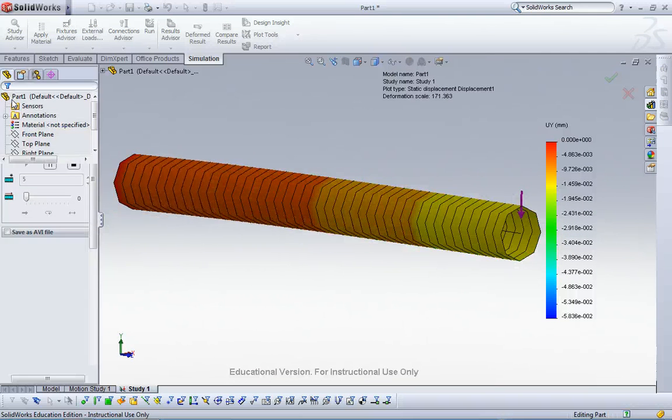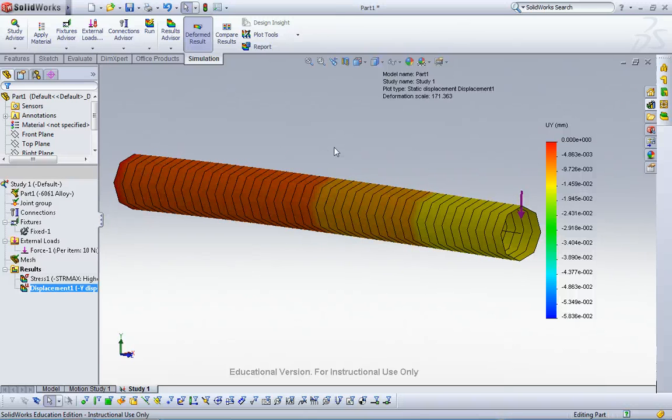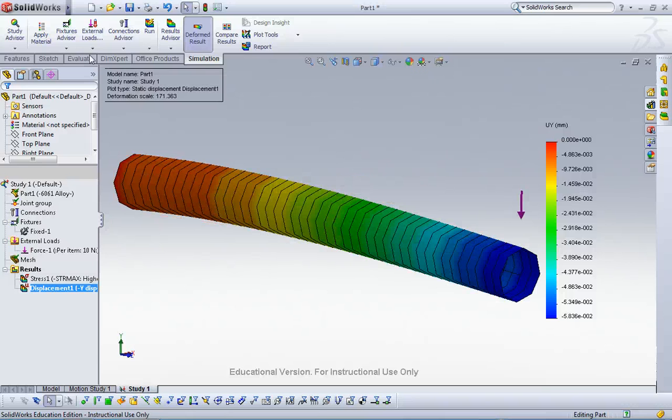So this is how to make a beam mesh. Please go through it step by step. If you have any question, just let me know. Thank you.